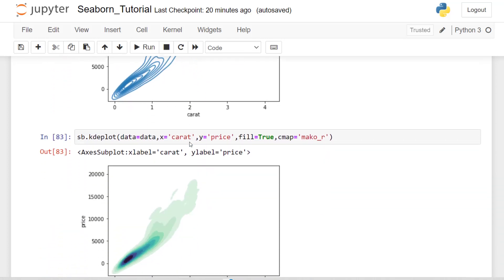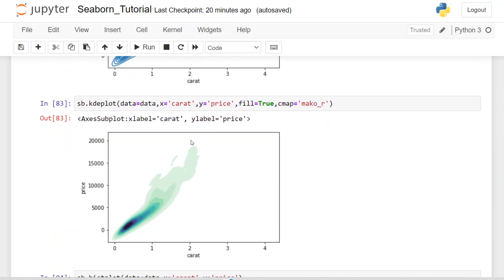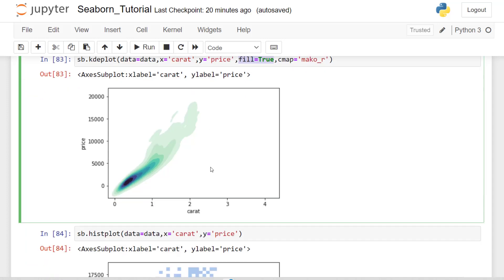Of course, we can fill that KDE plot with a parameter here and use a color mapping, which is a gradation, which gives you quite a dynamic way to see a bivariate analysis between carat and price bivariate relationship.